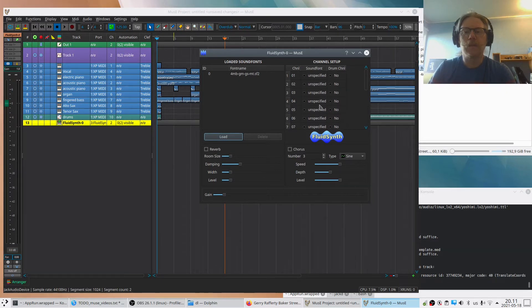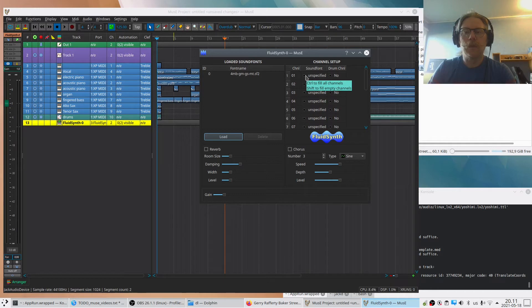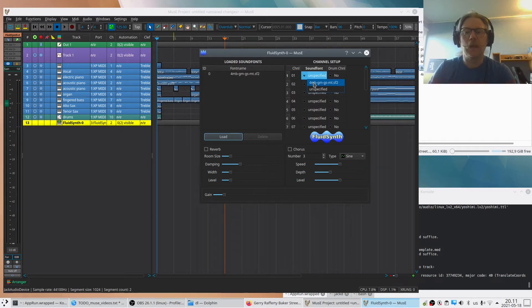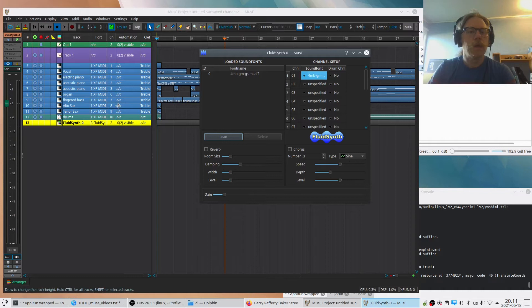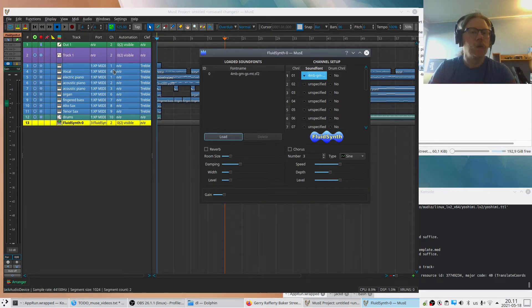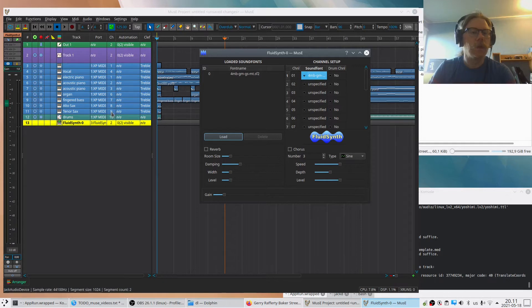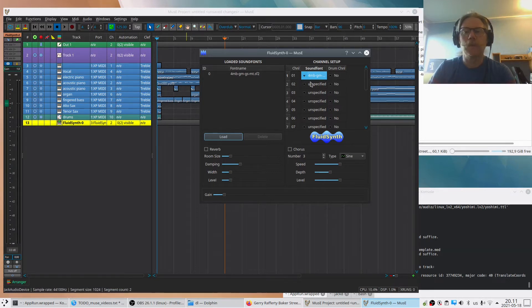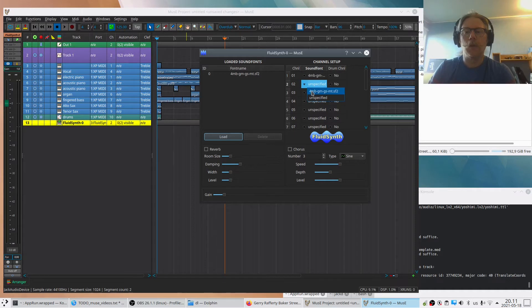We have the sound font and we need to enable it for a number of MIDI channels. We can actually see here which channels are used - channel 1, 4, 1, 2, 3, 4, 6, 7, 8, 9, and 10 for the drums. So we pretty much enable all of them.